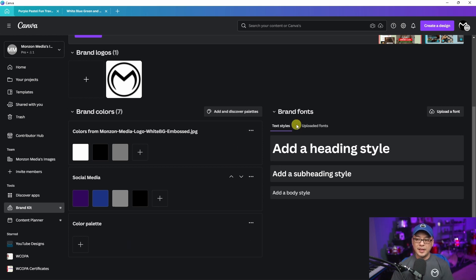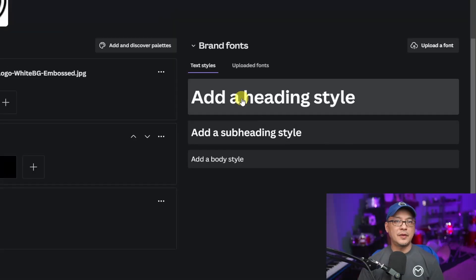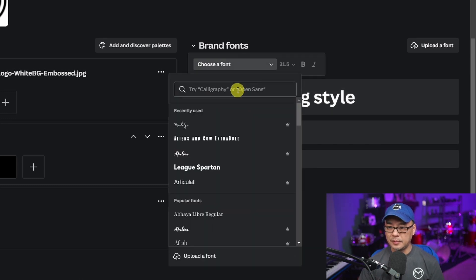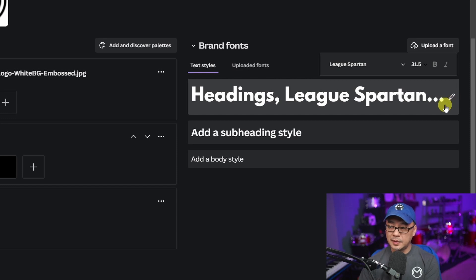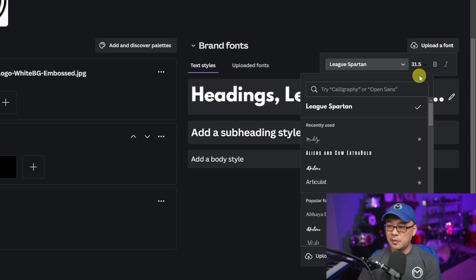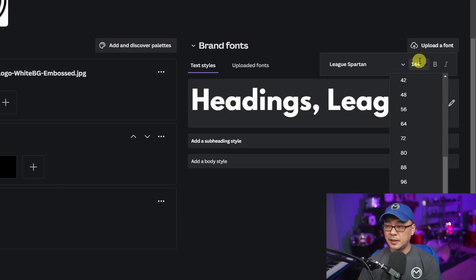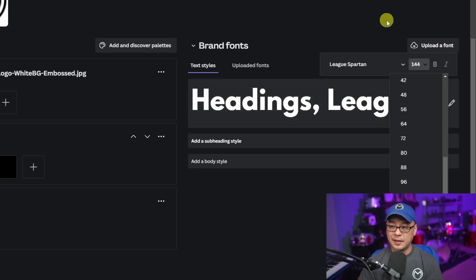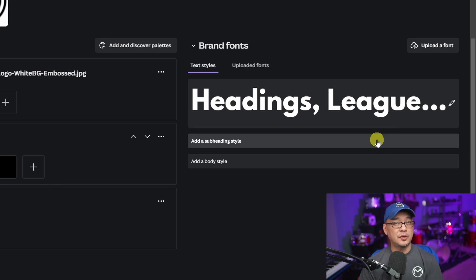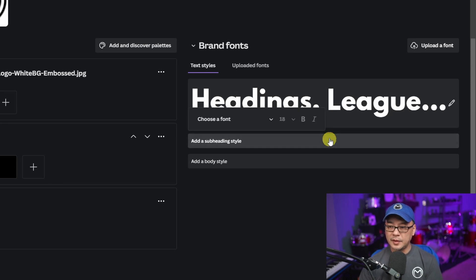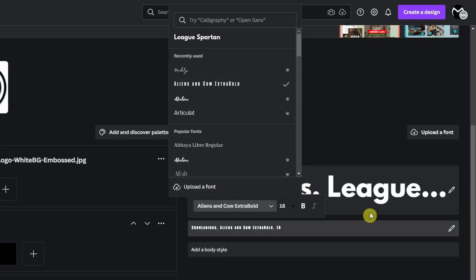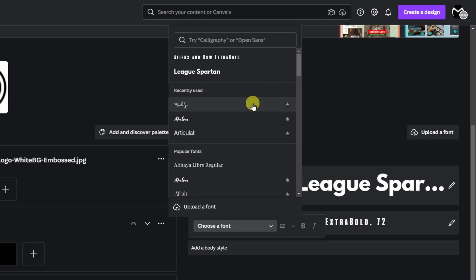Heading over to brand fonts and text styles, these are the default ones that Canva comes with. The three fonts I like to use mainly are League Spartan. Once you head over to the pen icon to edit, you can always change that font if you change your mind, and you can set a default starting size — I typically start with 144 for a headline, maybe bigger for thumbnails. You can also set bold or italicize options so every time you log in, these fonts will always be at these default settings. I'll change this one to Aliens and Cows at 72, and for this one I typically like to use a script font like Madeline.